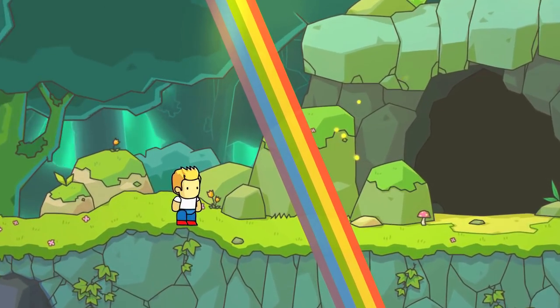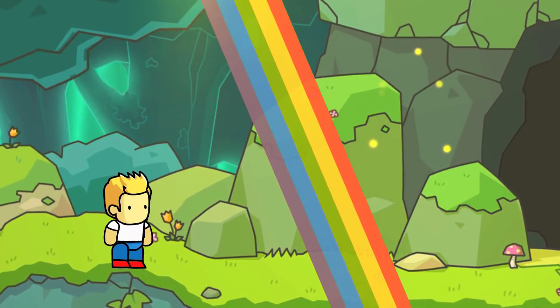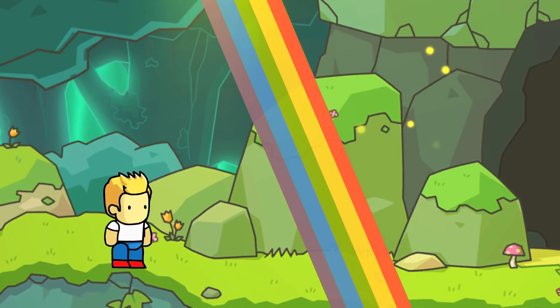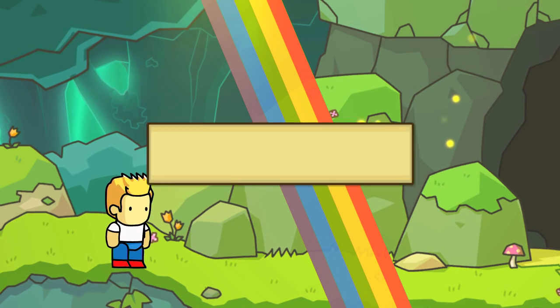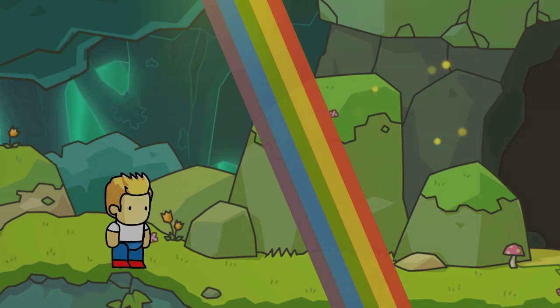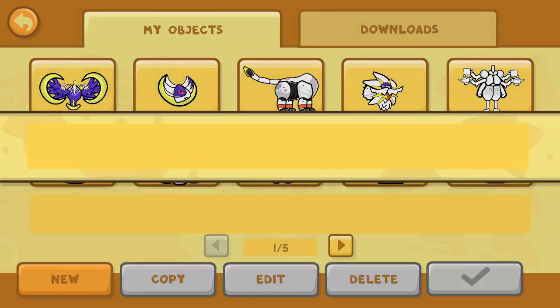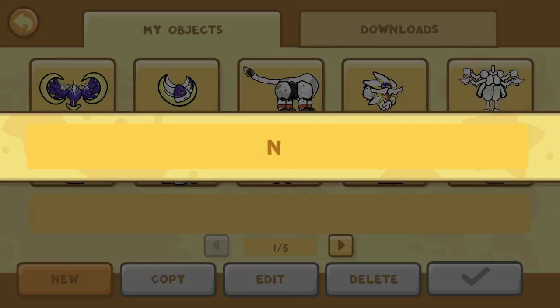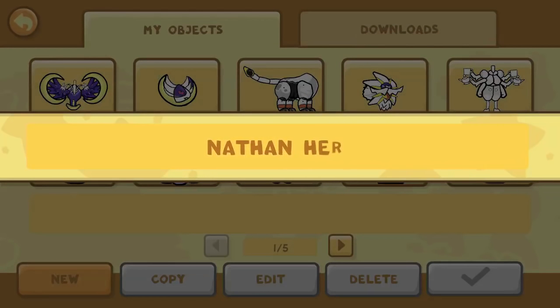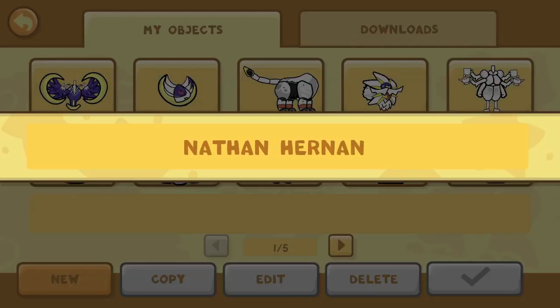Hello again, everyone! This is Dr. Kendo, and I'm back with another Scribblenauts Unlimited Object Editor Commentary episode, where we're going to be creating your favorite characters in the Scribblenauts Unlimited Object Editor, which you can find on the Wii U and PC versions of this game.